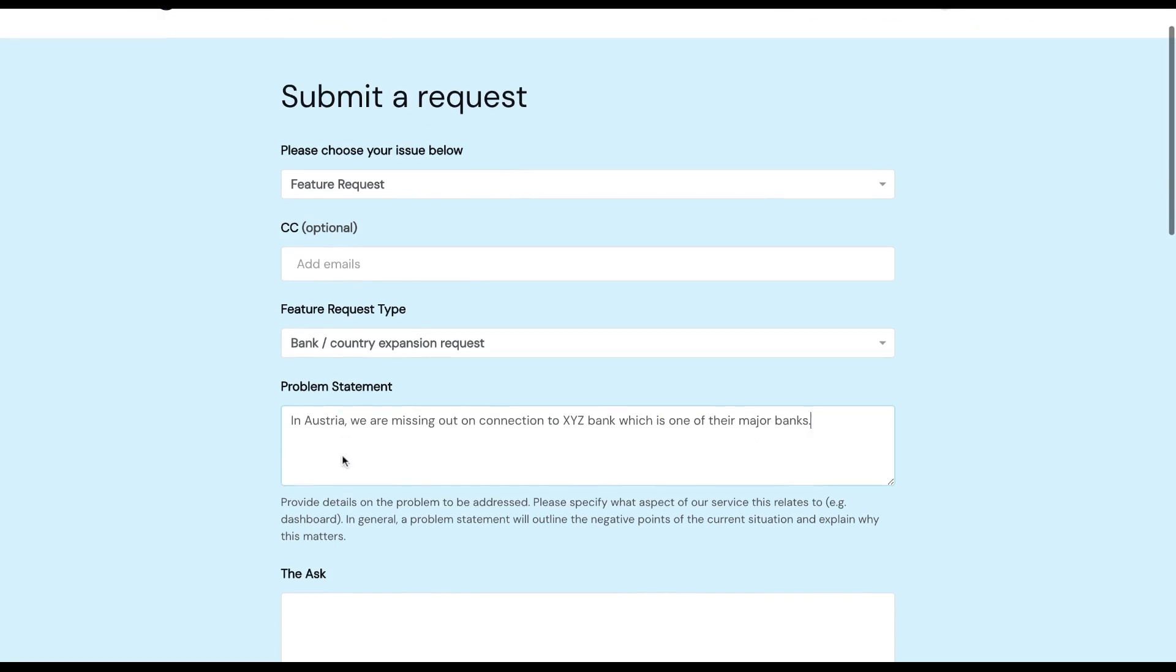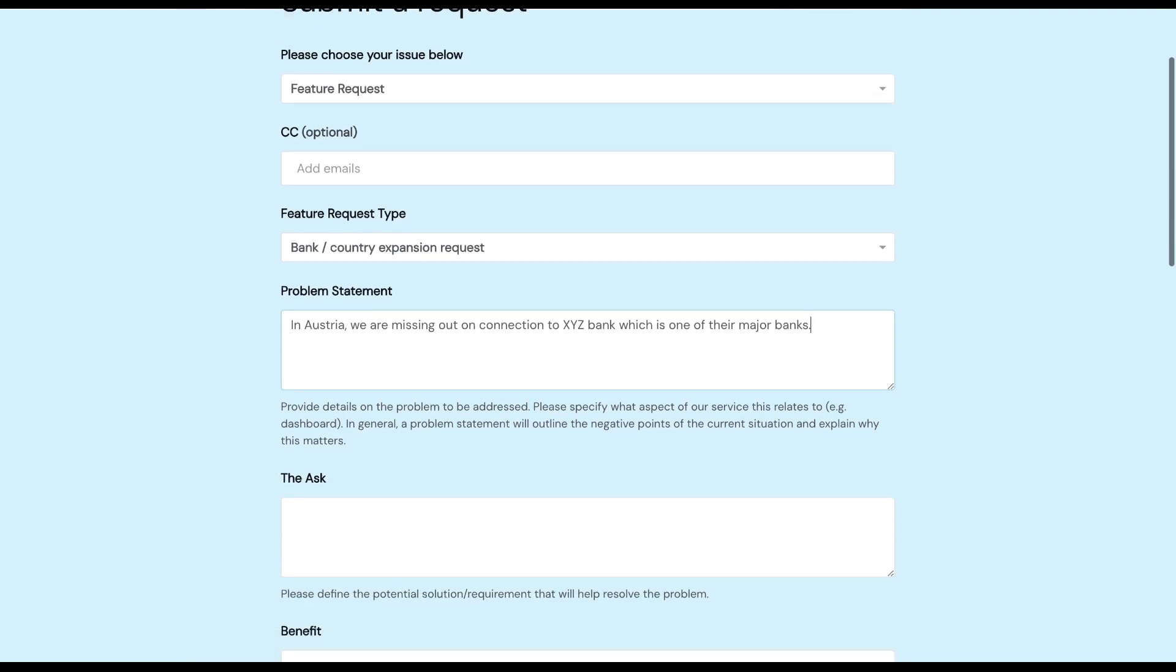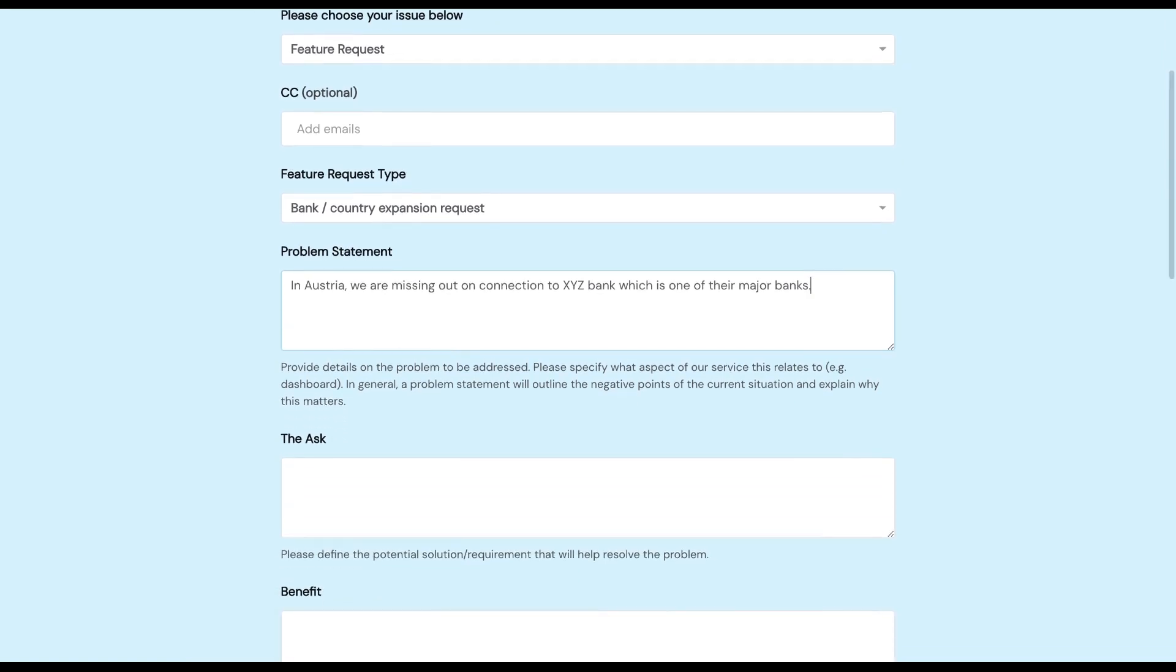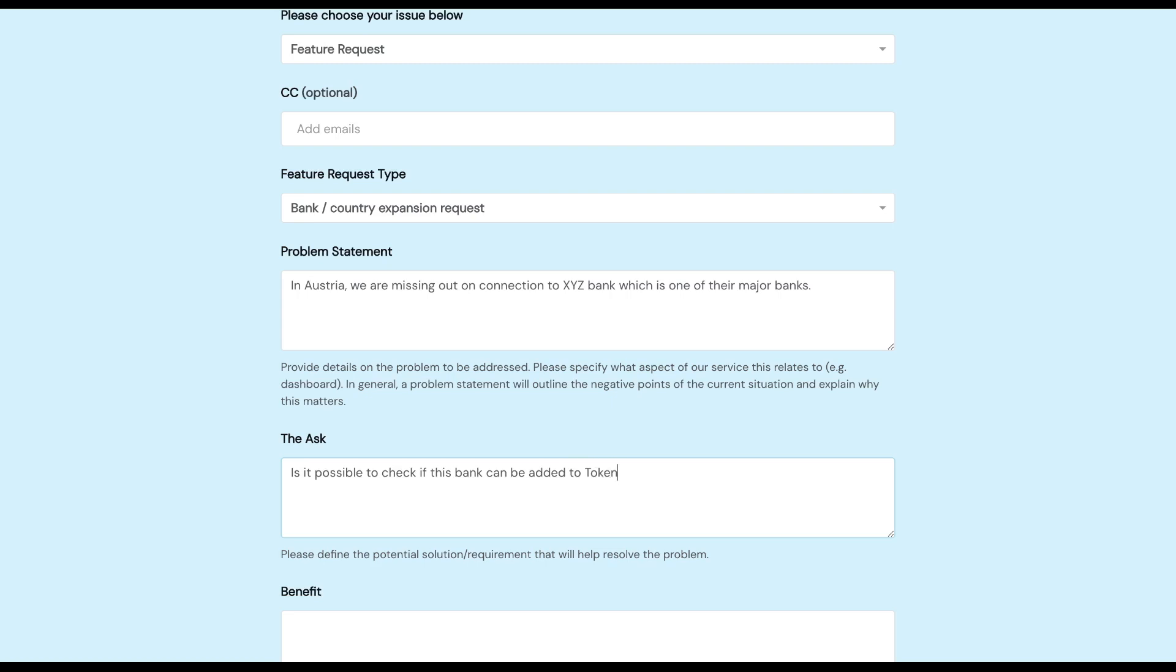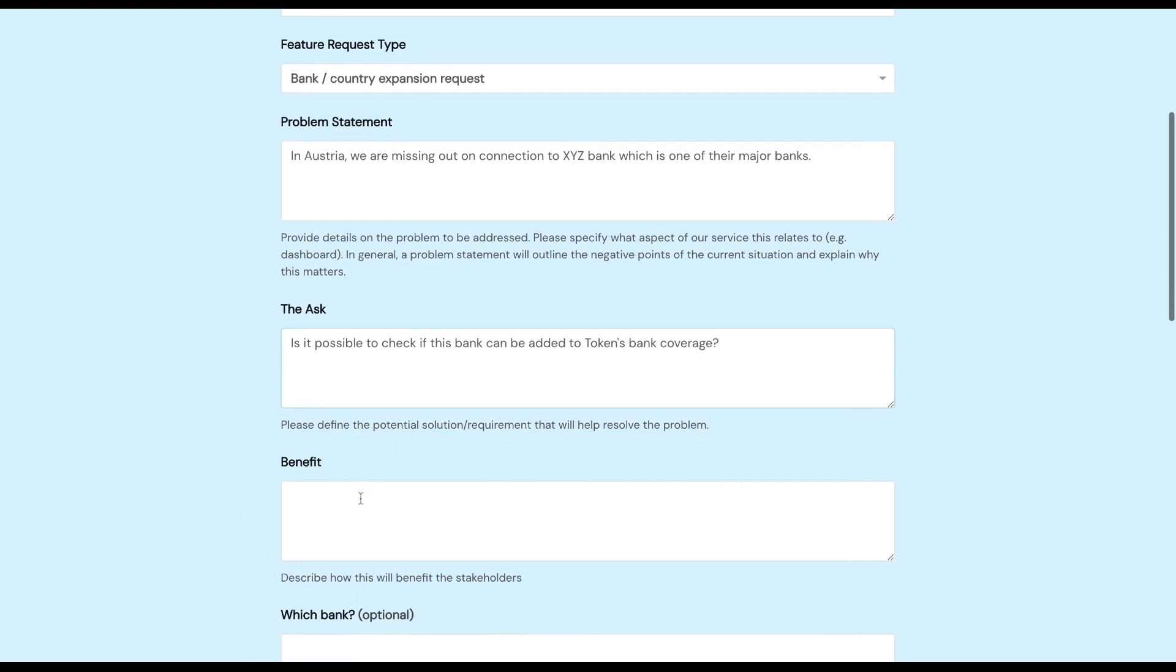Now that that's filled in, the next step is the Ask. What would you like us to do to help resolve that problem? And moving on to the Benefit, what will you gain by having us add this bank?